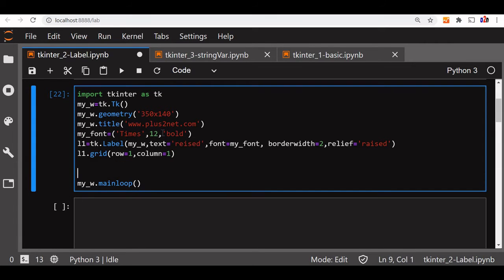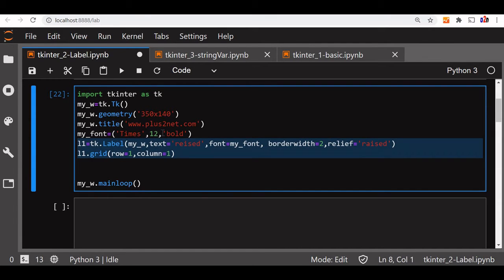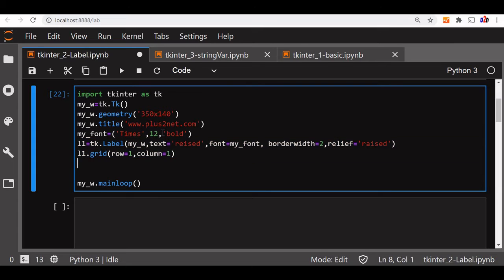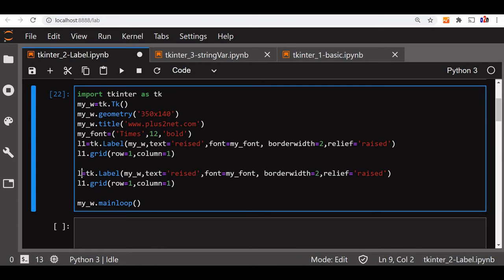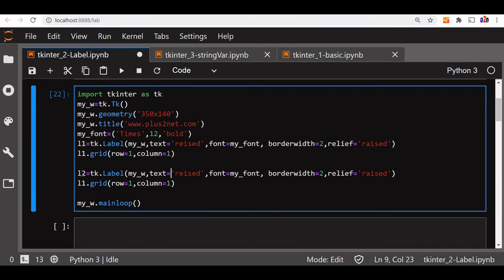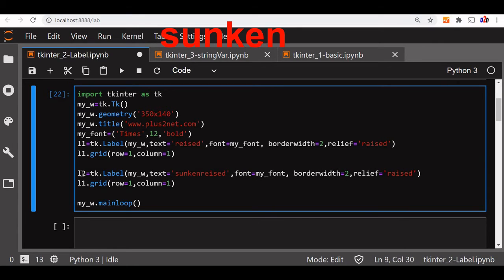Now let us copy this one. We will try to get one more with another value of the relief so we can compare it easily. So let us say we have gone for L2, tk.label same. Instead of raised, we will say sunken.